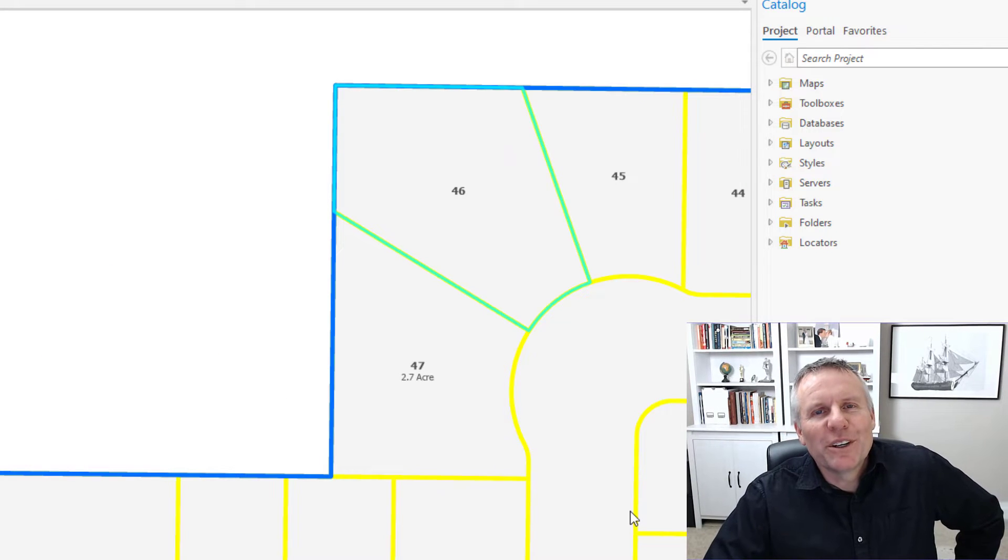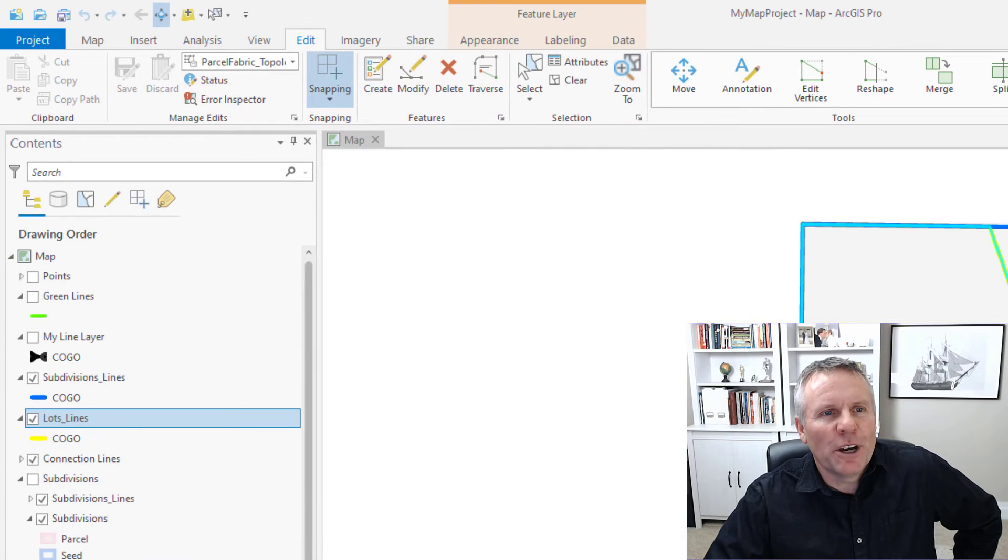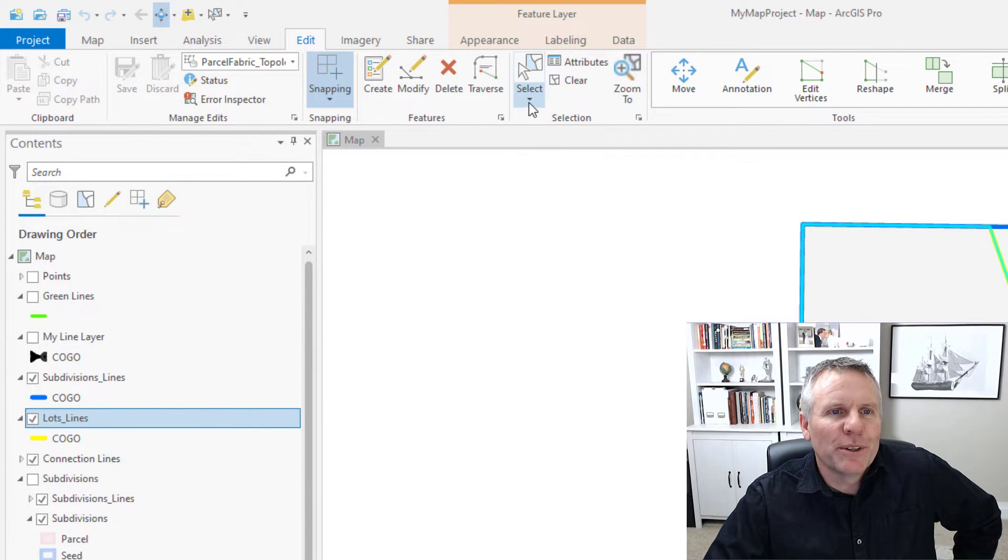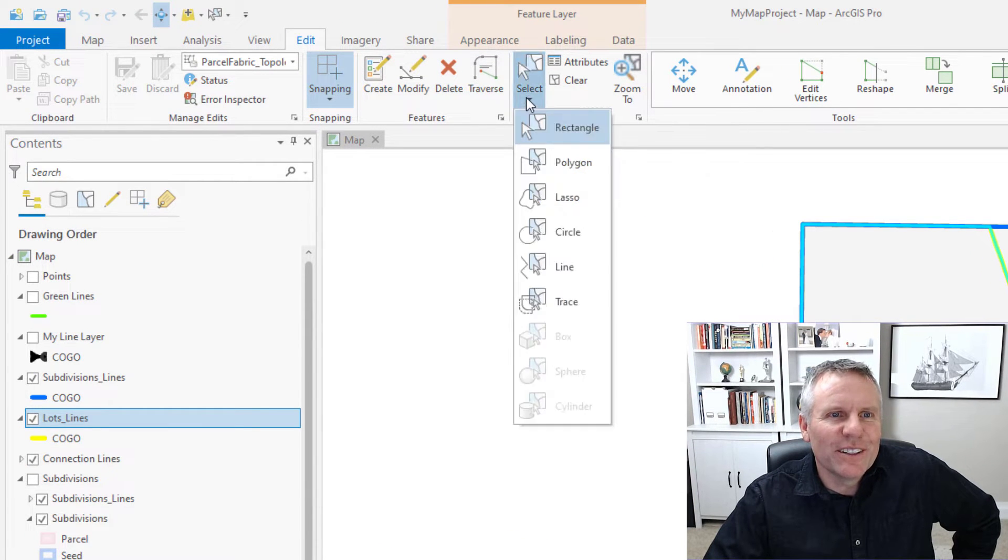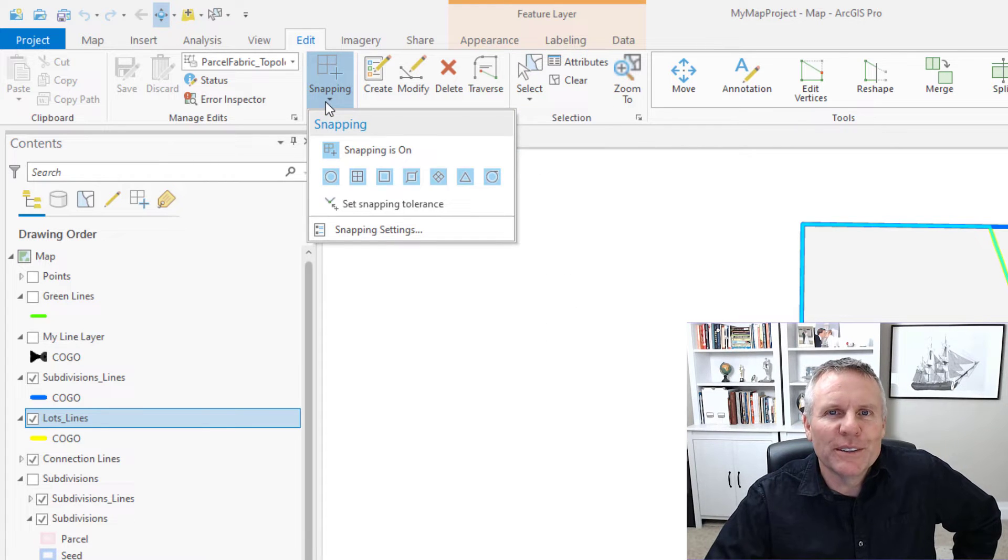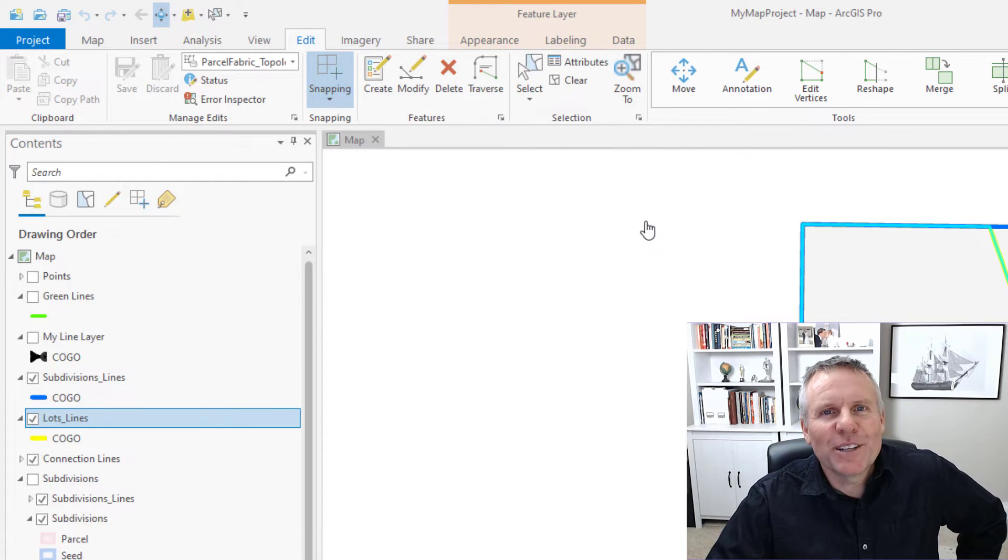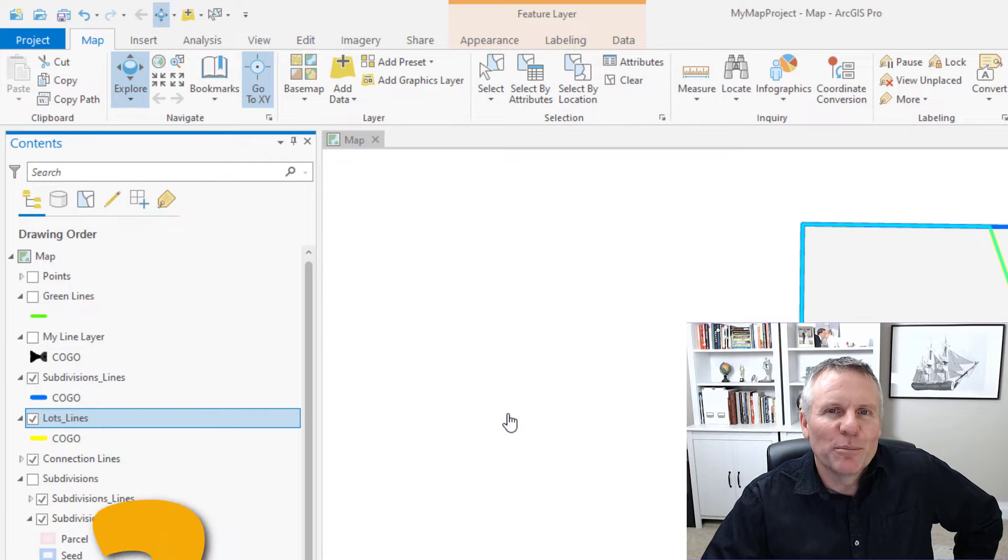Number four is drop-downs. There are a ton of drop-downs in ArcGIS Pro. Anytime you see one of these little triangles, click on it and see what it exposes. Take some time and go through all the tabs and see what all those drop-downs show.